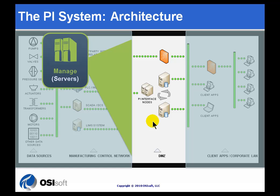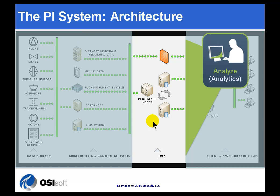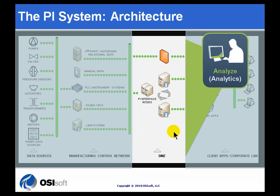Once we have that data on the PI server, we can do analysis to it. This is what we do with our analytics tools, things like our notifications, our advanced computing engine, calculations, notifications, statistical quality control, trends. Those are the types of things that people are going to be using to make some sense out of all that data that you're bringing in. We have good analytics tools for that.